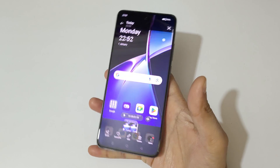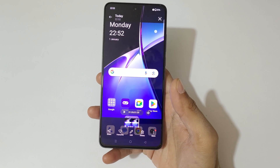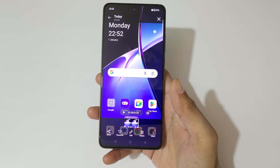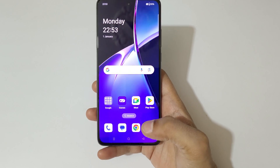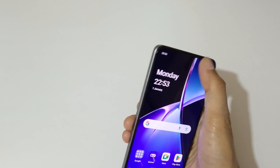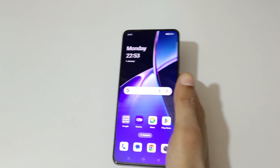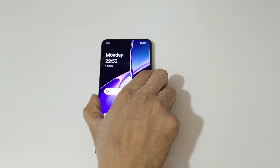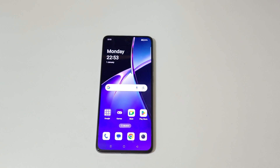So guys, this is the method to do screen recording in the OnePlus Nord CE4 smartphone easily. Thanks for watching — if you have any queries related to this video, let me know in the comment section below. Please like, share, subscribe, and click the bell icon for the latest updates.